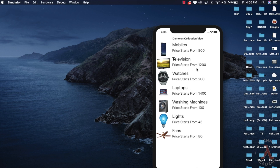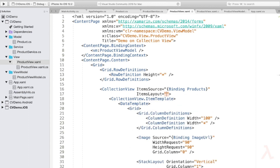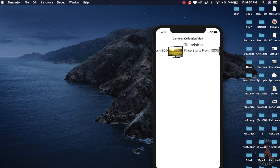Now let us try to display the list of items in a horizontal way. For that, we need to set the ItemsLayout property — type ItemsLayout equal to "HorizontalList". Since I want to display data horizontally, let me set the height request for the row definition to 120. Let us execute the code again. We can observe the list of items are now displayed in horizontal mode.